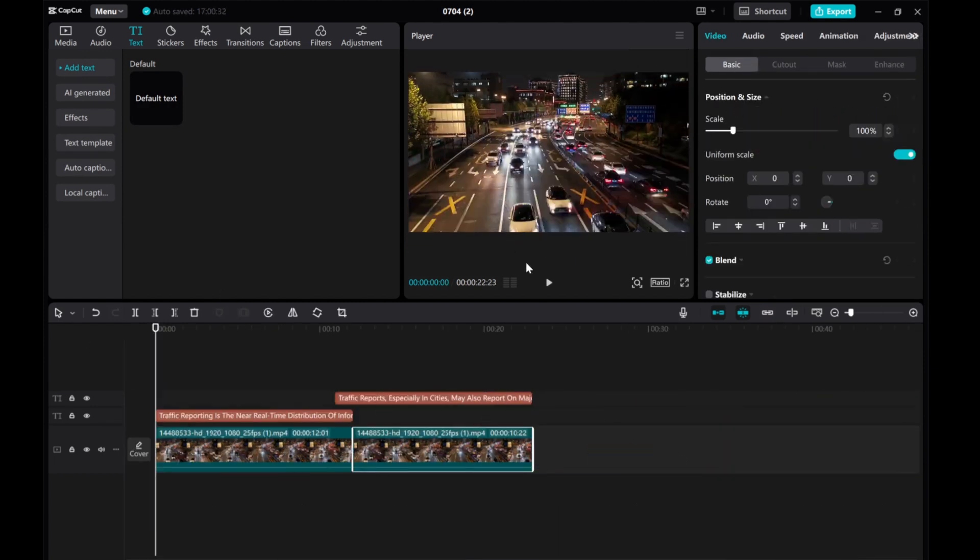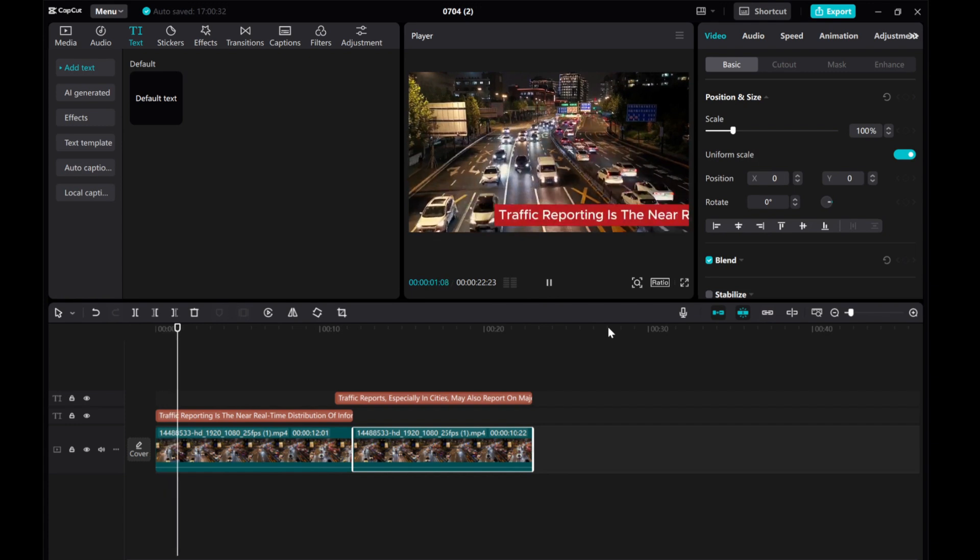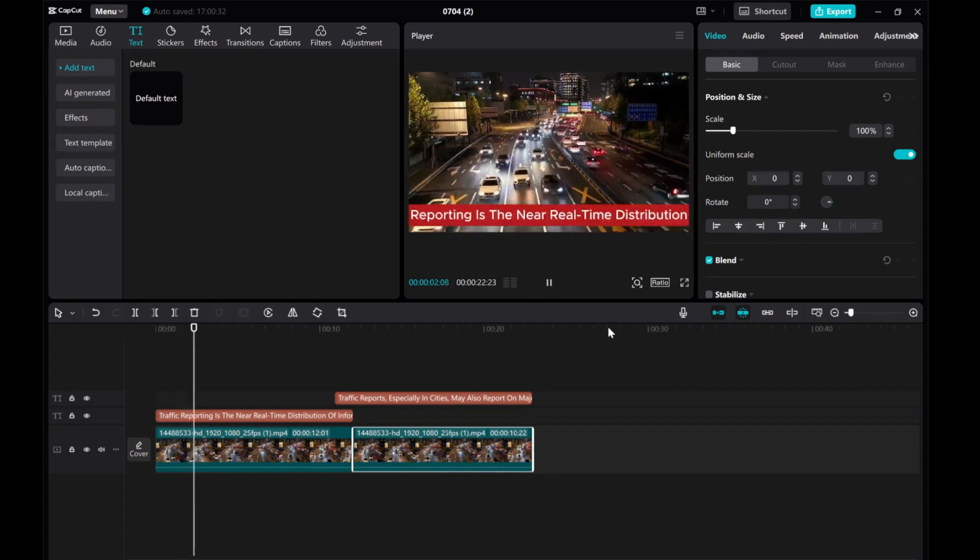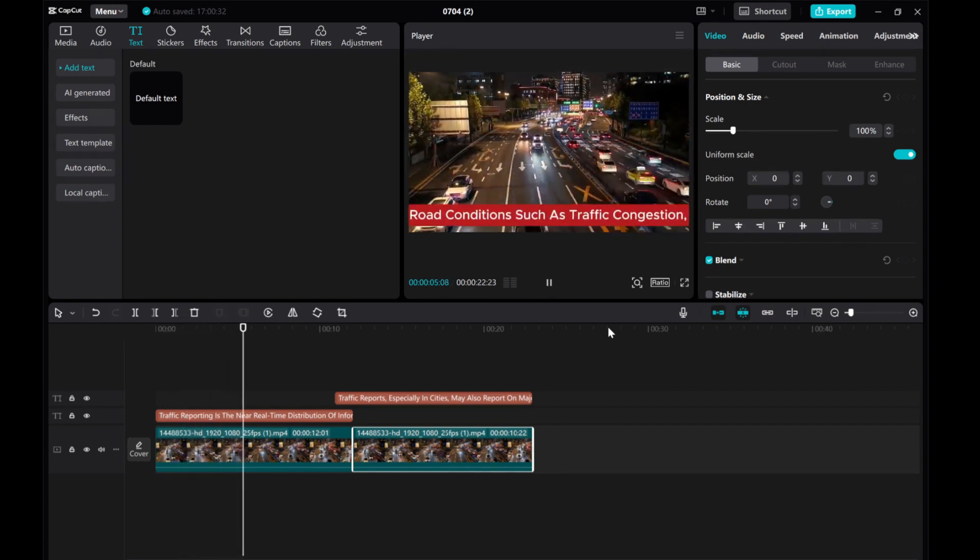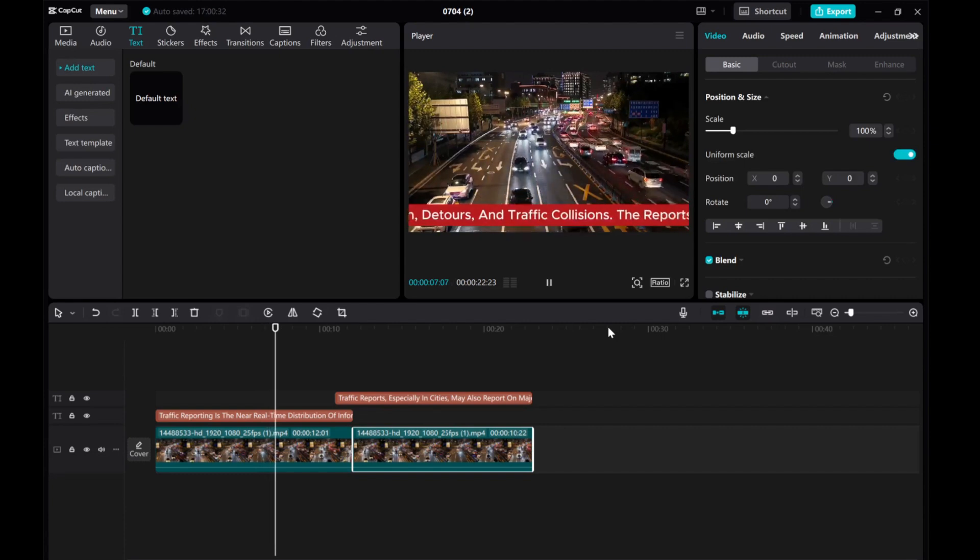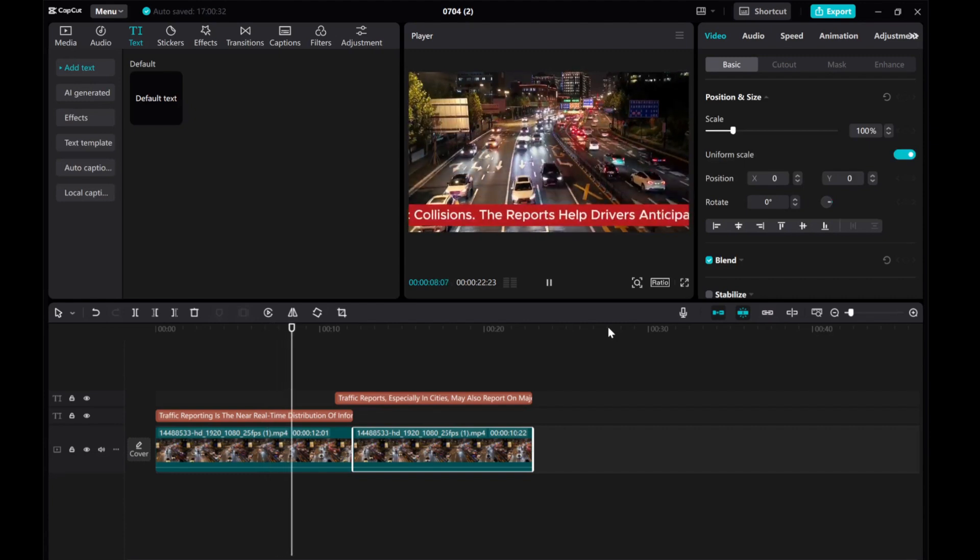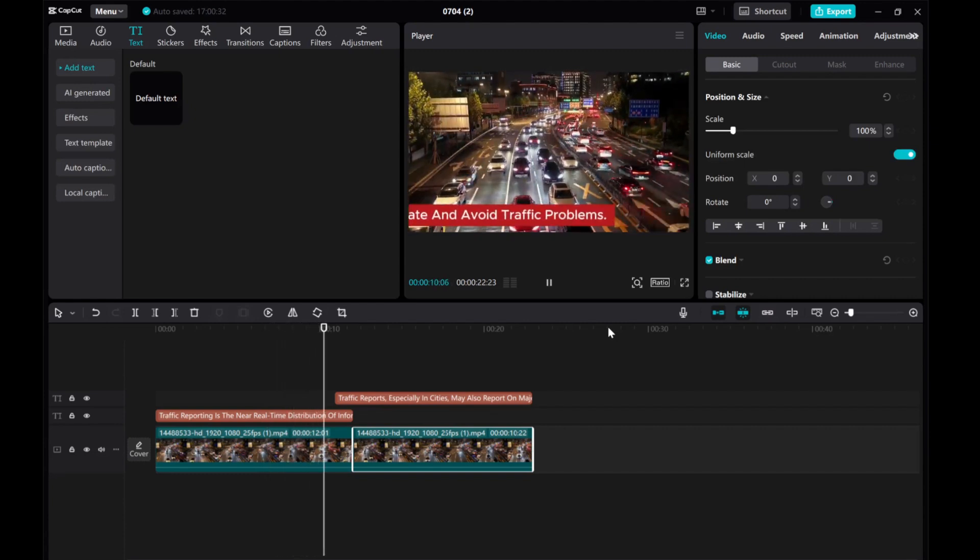And there you have it. Play around with different settings to achieve the desired scrolling speed and appearance of your news ticker text. I hope this tutorial was helpful. Thank you for watching.